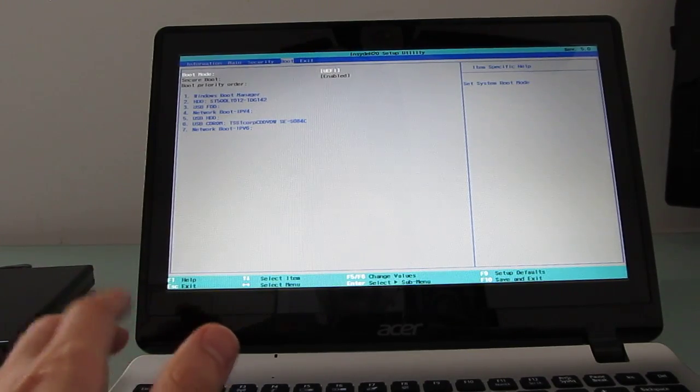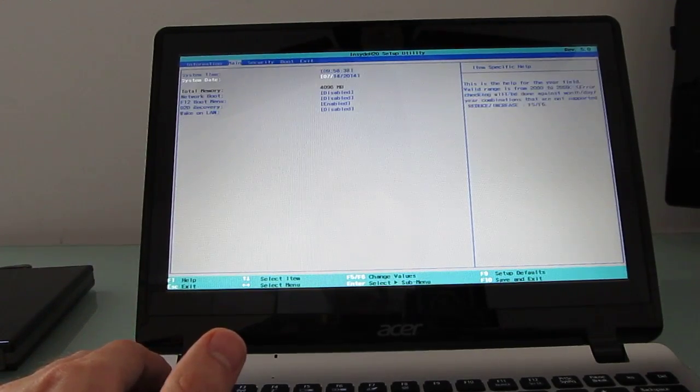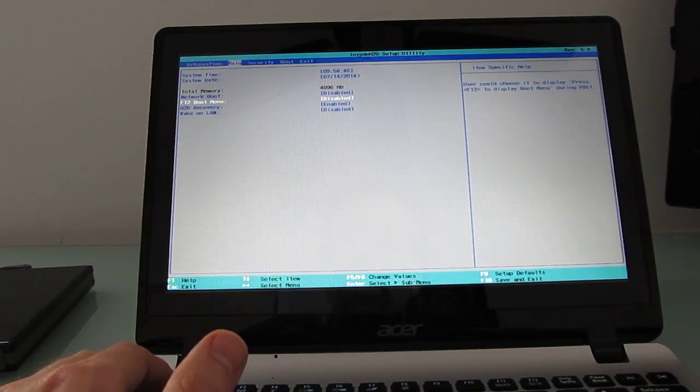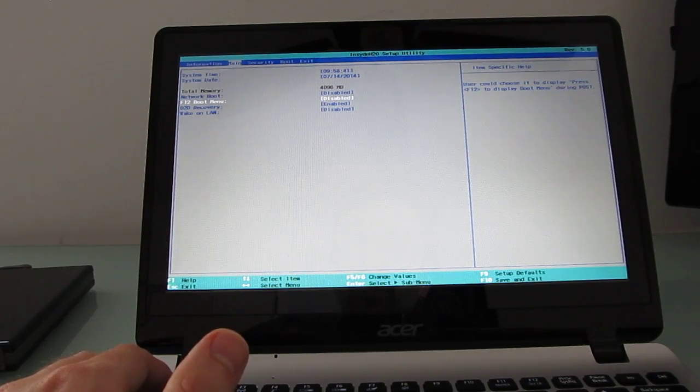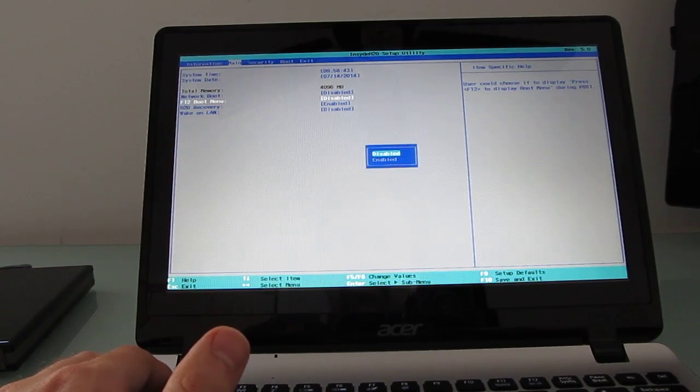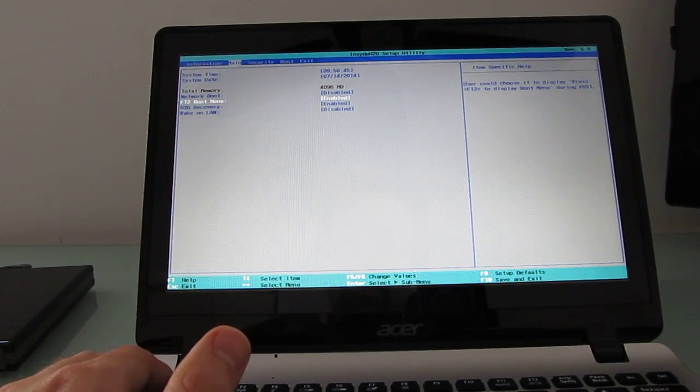So, instead, let's go to the main menu, and there's an option that says F12 boot menu. I'm going to go ahead and switch that from disabled to enabled.